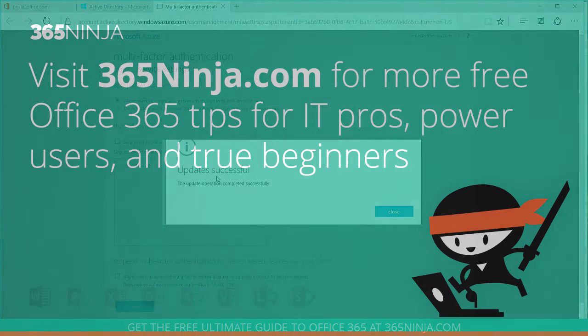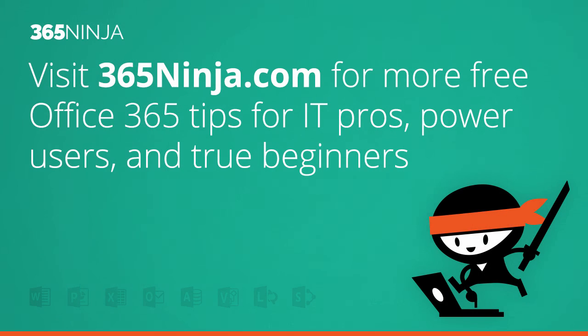Thanks for joining 365 Ninja. For more tips and tricks like this visit 365ninja.com.